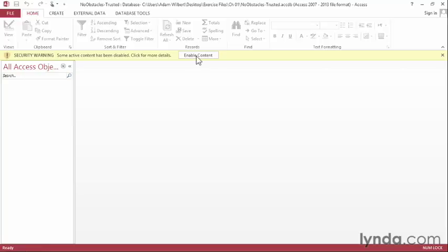If I click the Enable Content button to trust this particular file, Access will remember this file and it won't ask us again the next time we work with it.